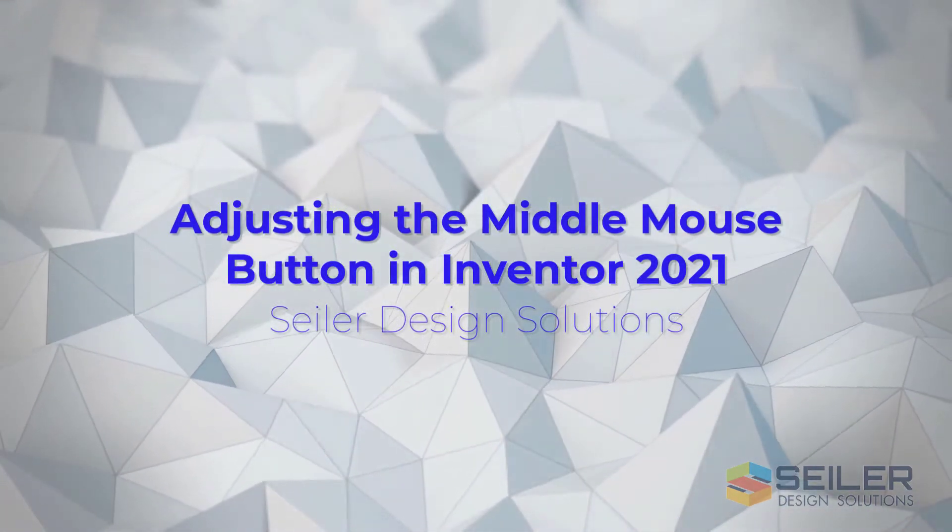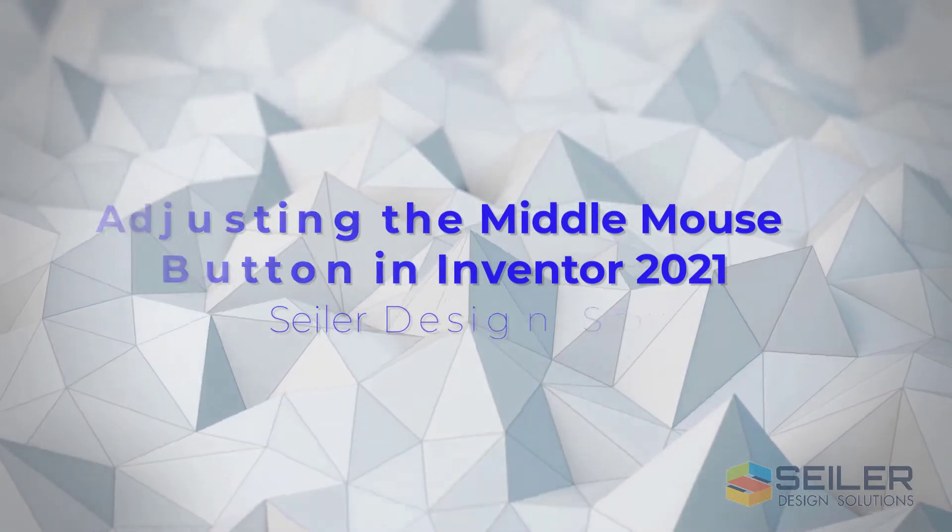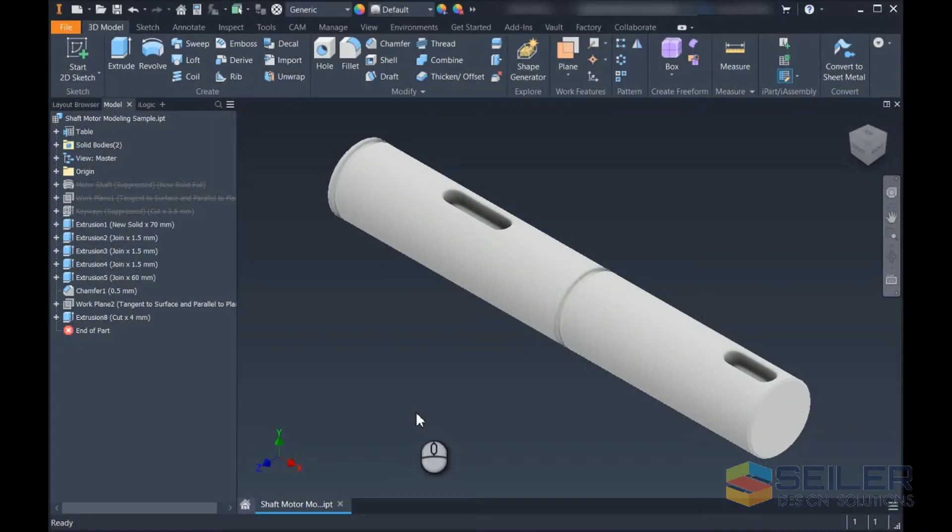Today, I want to talk about changing in Inventor 2021 what the middle mouse button does.